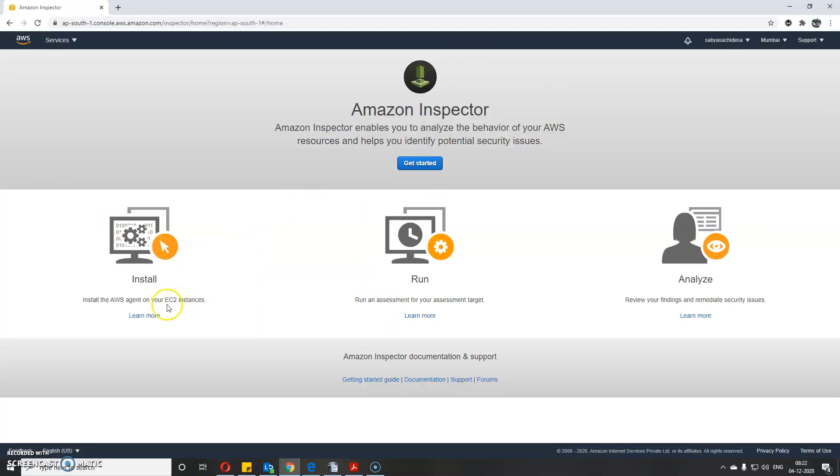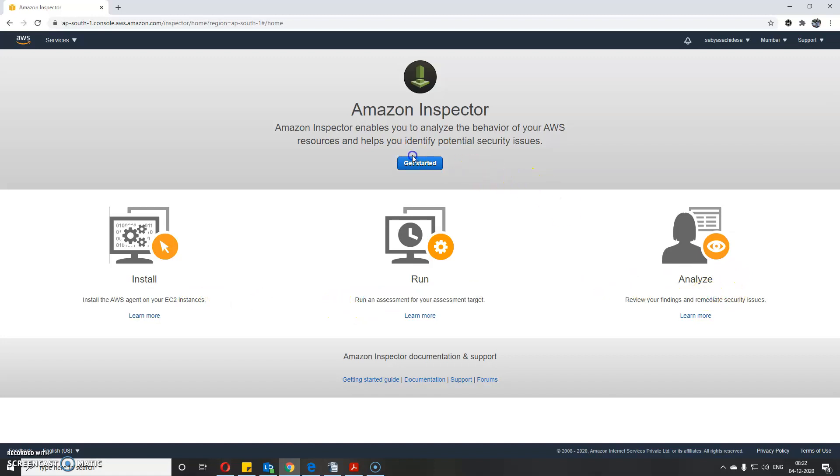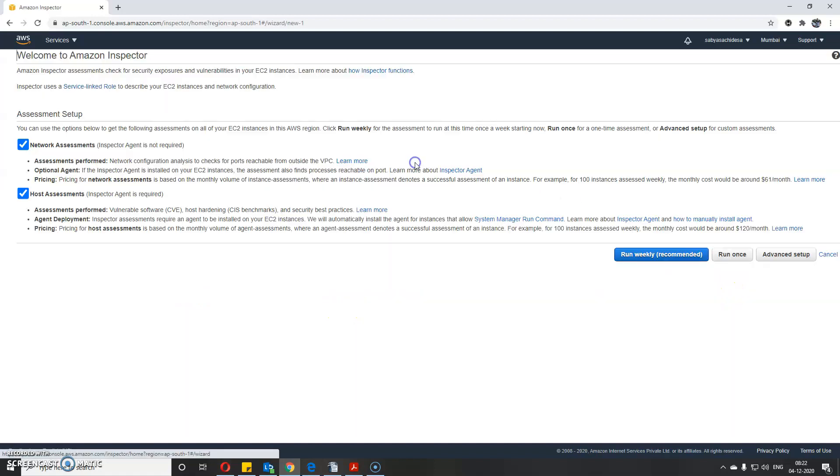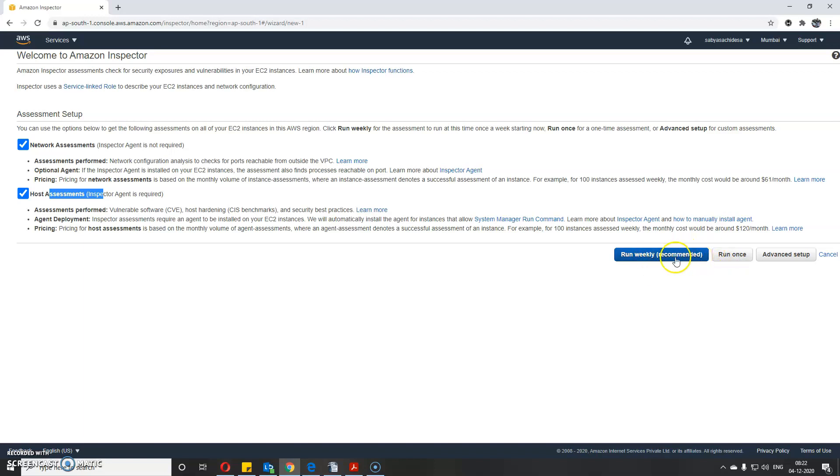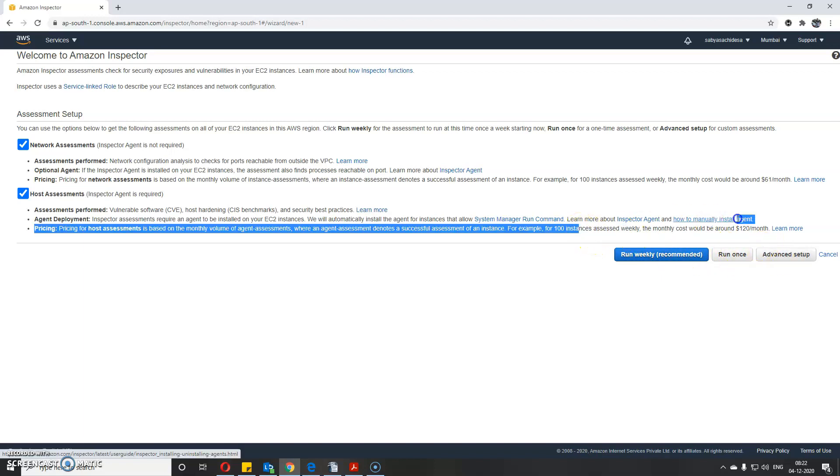Let me quickly go to the Amazon console so you can understand the difference. You need to install an AWS agent on your EC2 instance and then run the assessment. If I get started, you'll see network assessments and host assessments. They ask whether you want to run it once or on a schedule - weekly or custom duration, or you can do advanced setup. Pricing is also mentioned.